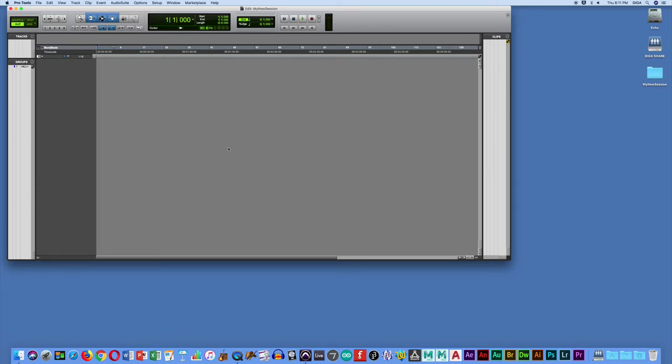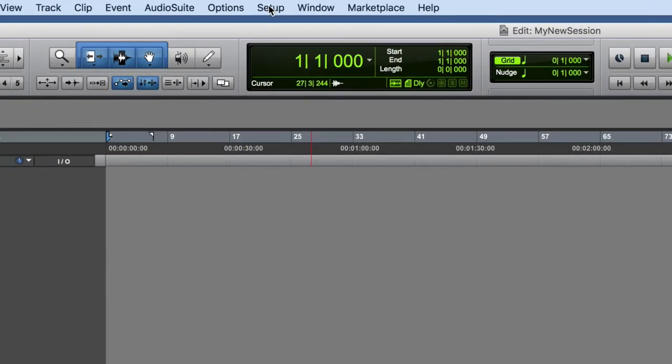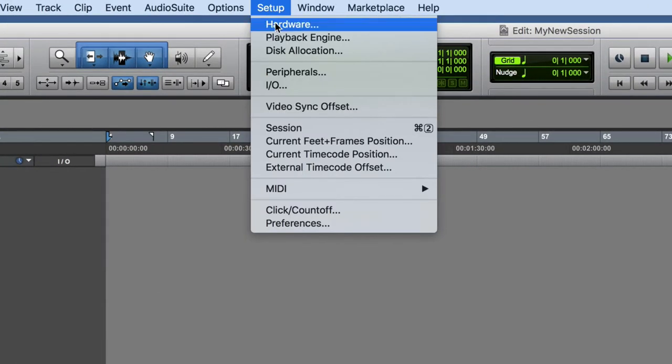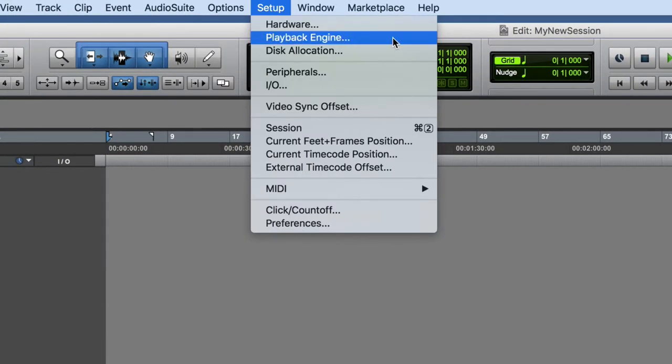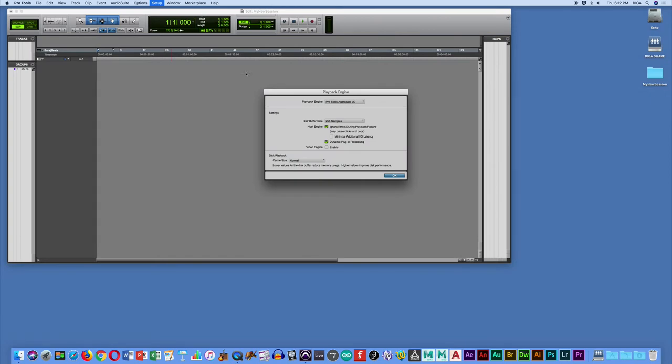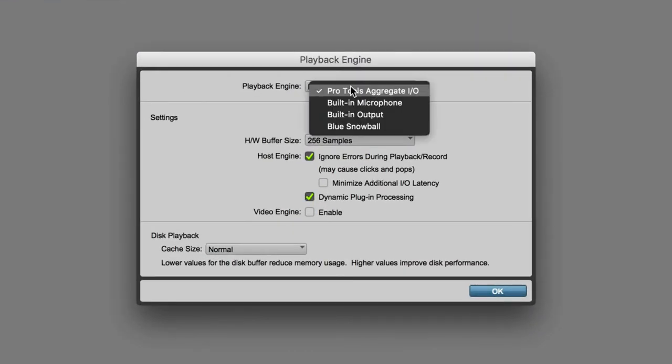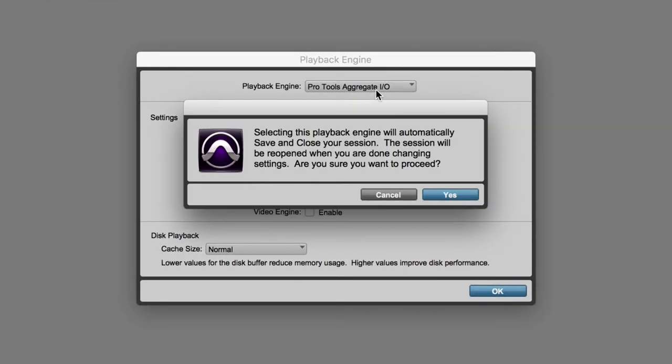you want to go over to the setup window here. And under setup, you're going to look for this option that says playback engine. That's going to launch this little window. And you want to set that playback engine to be the same Pro Tools aggregate device that you set up before in the audio and MIDI setup. Click yes when it asks you.